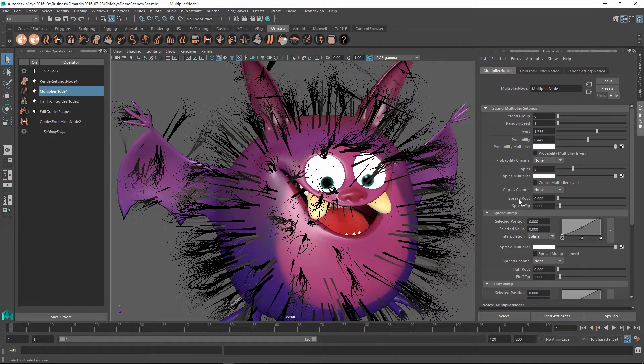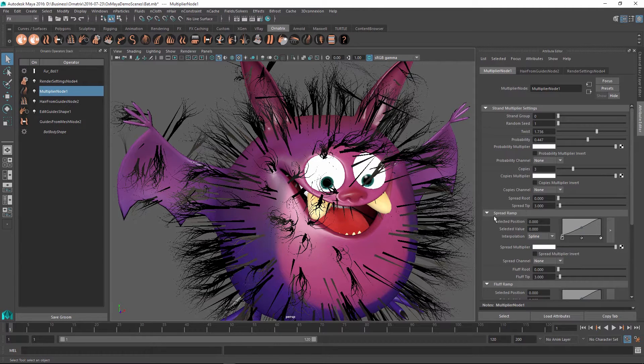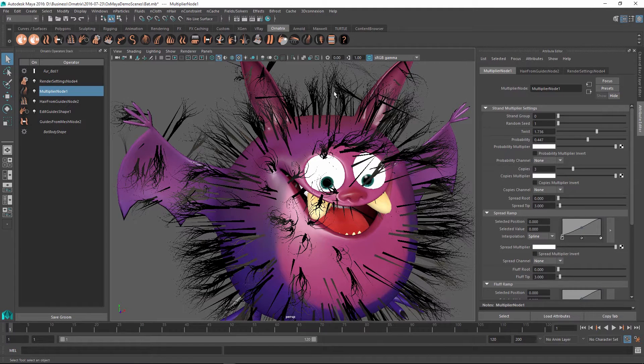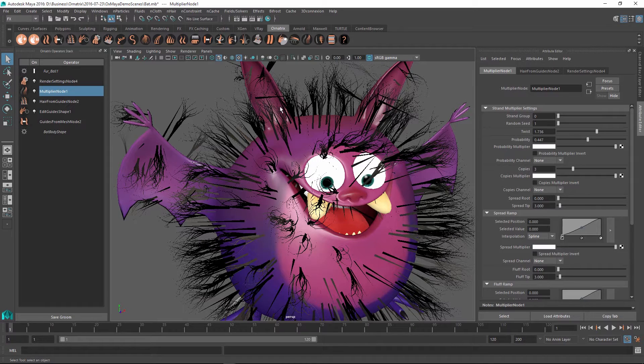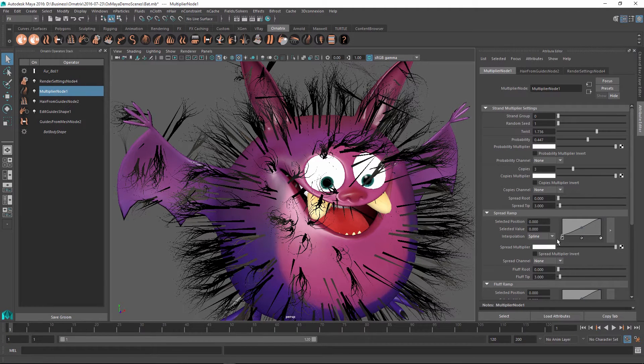The next parameter is the SpreadAtRoot and the SpreadAtTip combined with the SpreadRamp. Spread parameter and the following Fluff parameter allow you to control how far these hairs are pushed away from the stem of their original strand and to kind of fluff up the results.